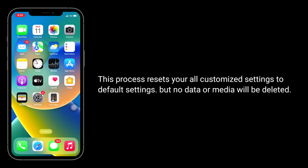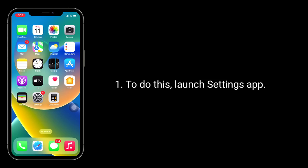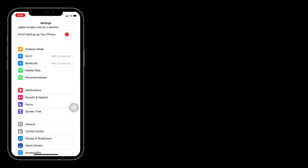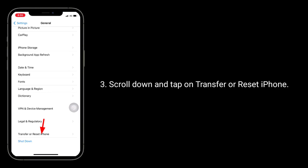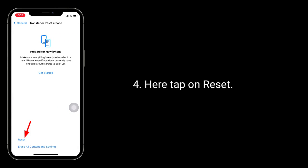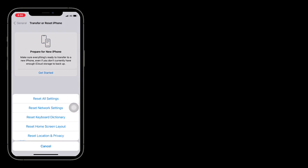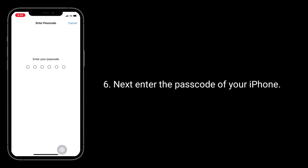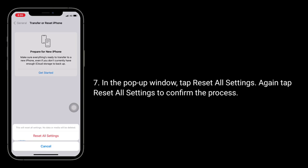Solution 6 is Reset All Settings. This process resets all your customized settings to default settings, but no data or media will be deleted. To do this, launch the Settings app, next tap on General, scroll down and tap on Transfer or Reset iPhone, tap on Reset, then tap Reset All Settings. Enter the passcode of your iPhone in the pop-up window and tap Reset All Settings again.